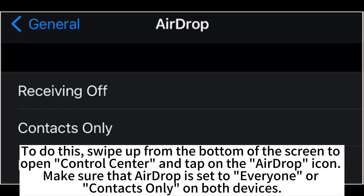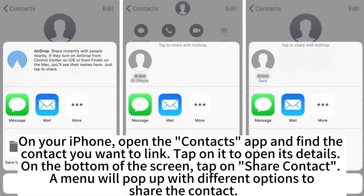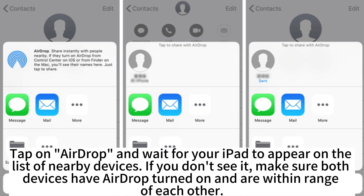Make sure that AirDrop is set to Everyone or Contacts Only on both devices. On your iPhone, open the Contacts app and find the contact you want to share. Tap on it to open its details. At the bottom of the screen, tap on Share Contact and a menu will pop up with different options to share the contact. Tap on AirDrop and wait for your iPad to appear on the list of nearby devices.